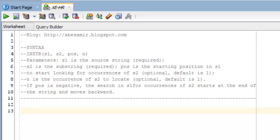Hi, this is Abe, and in this video I'm going to talk about the instr, or instring, function in Oracle Database. I'll look at the syntax and then run through an example.